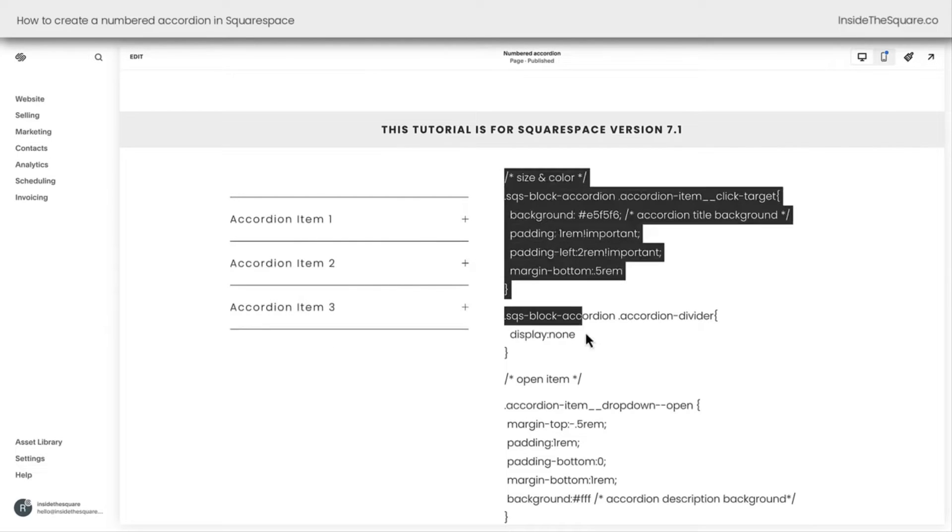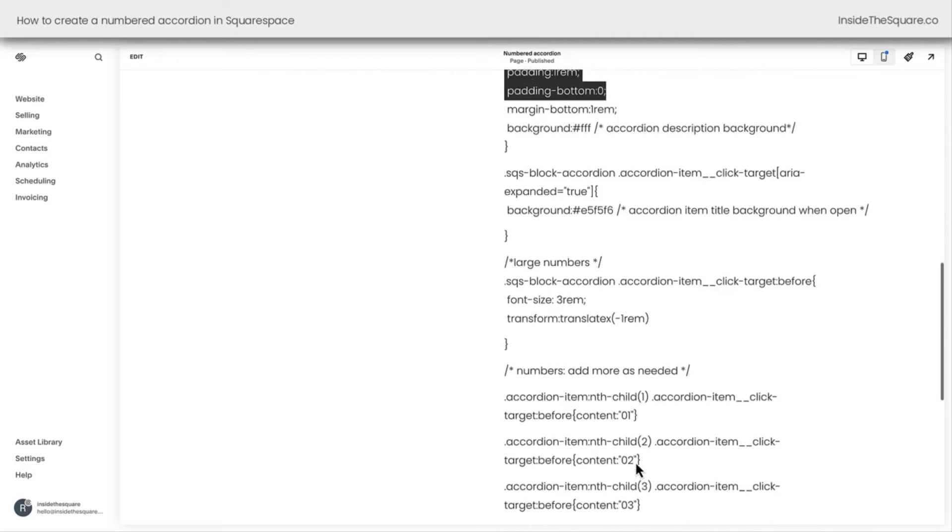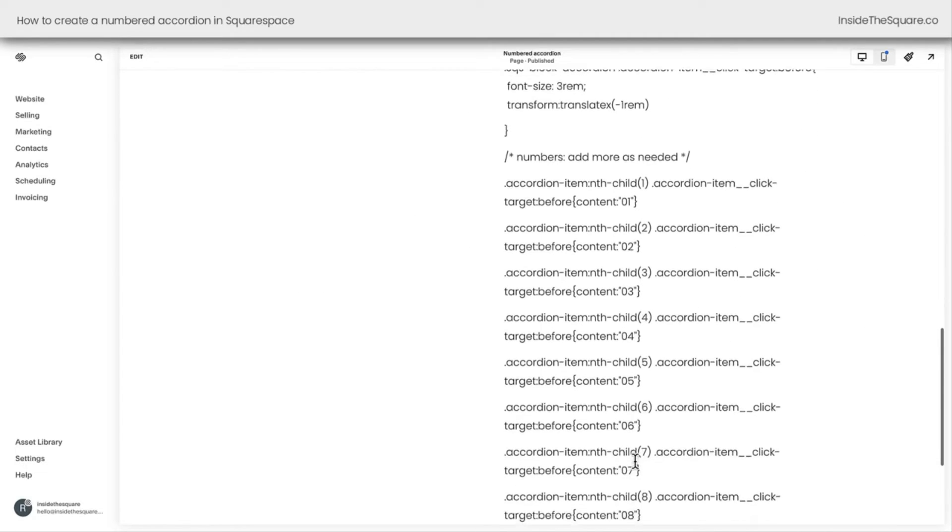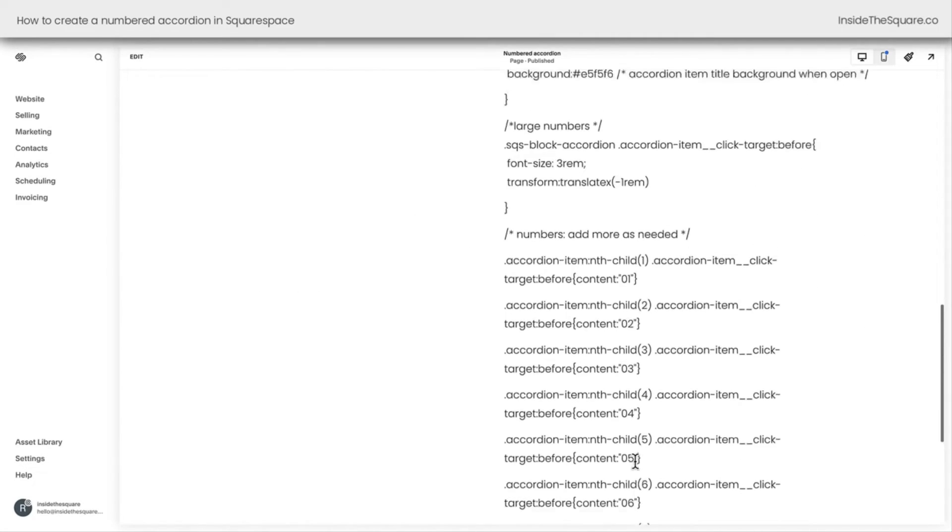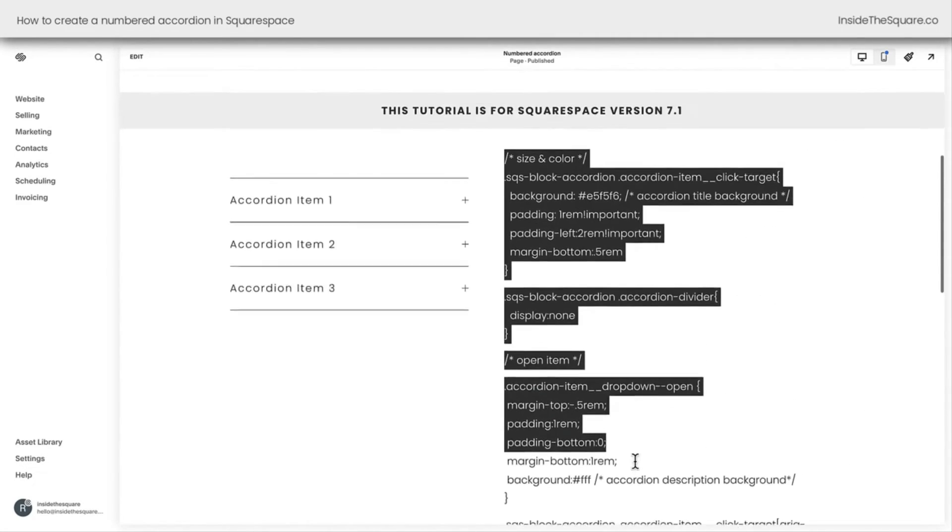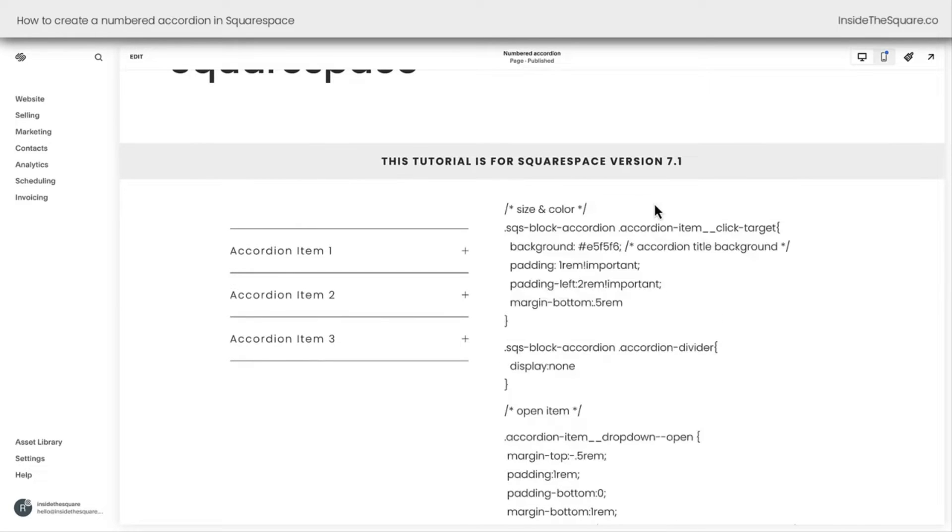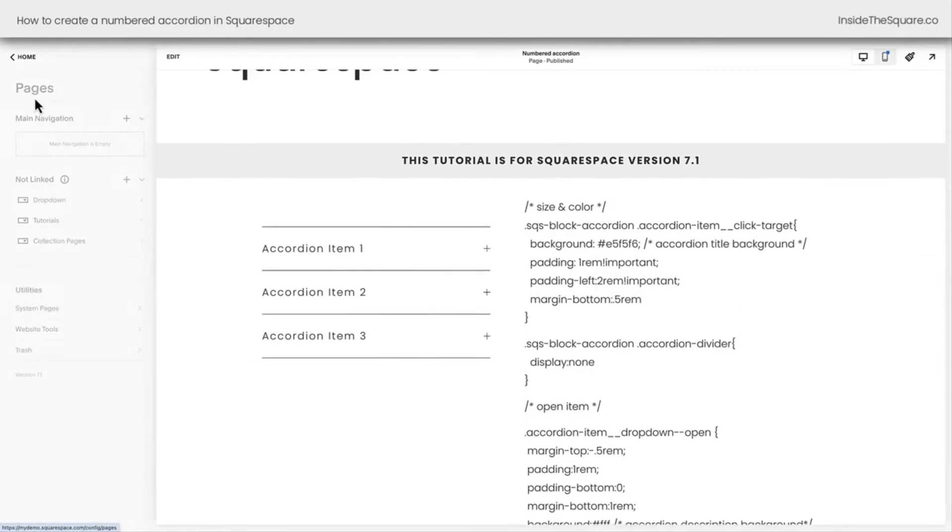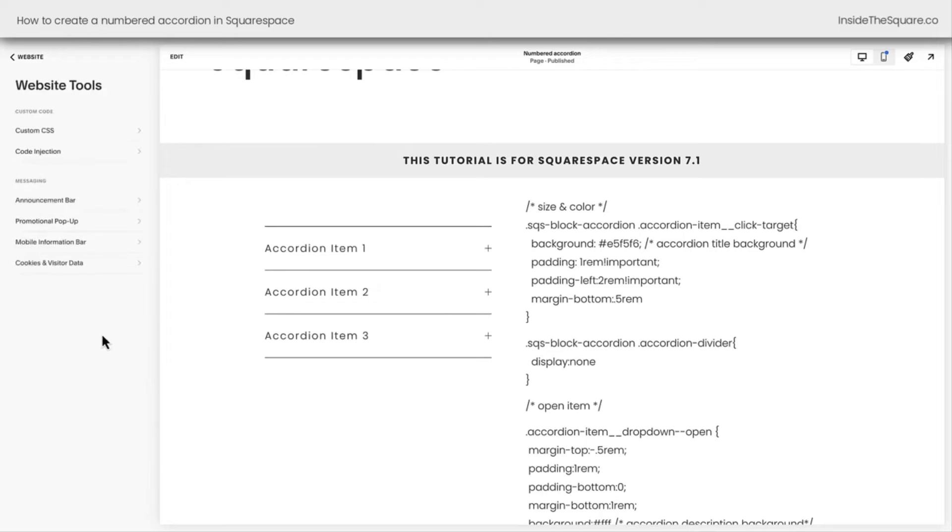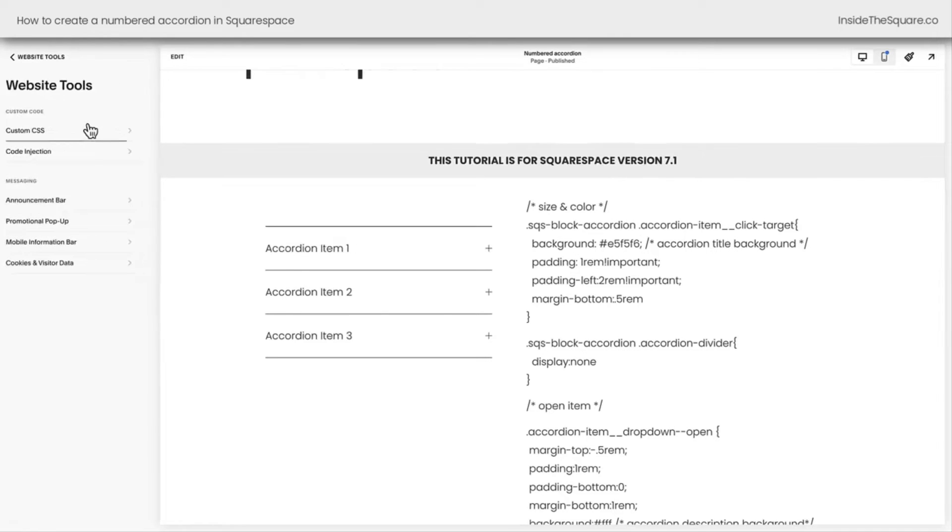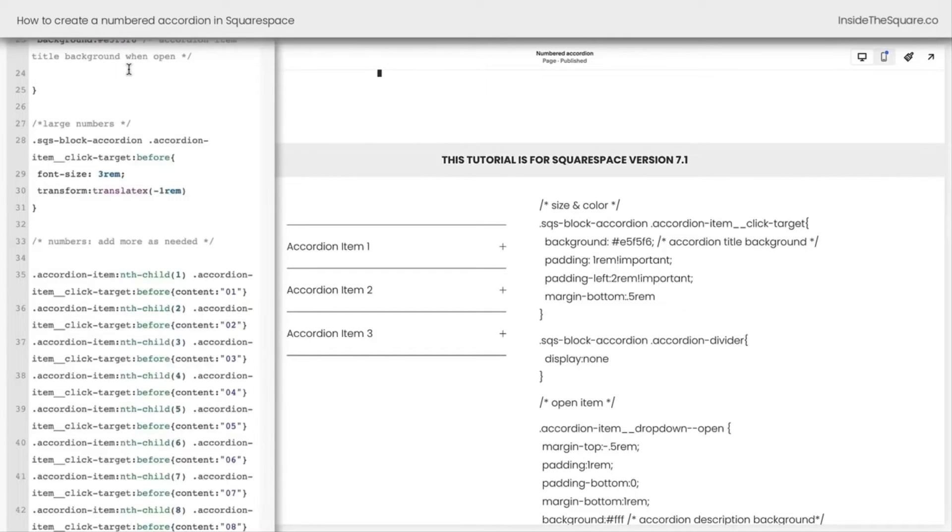On the right-hand side of my screen is the code that we're going to use to customize it. Don't be intimidated by how much code is here. I'm going to teach you exactly how to use this. We're going to navigate to Website, then select Website Tools, then Custom CSS. This is where you'll paste the code that's also underneath this video.